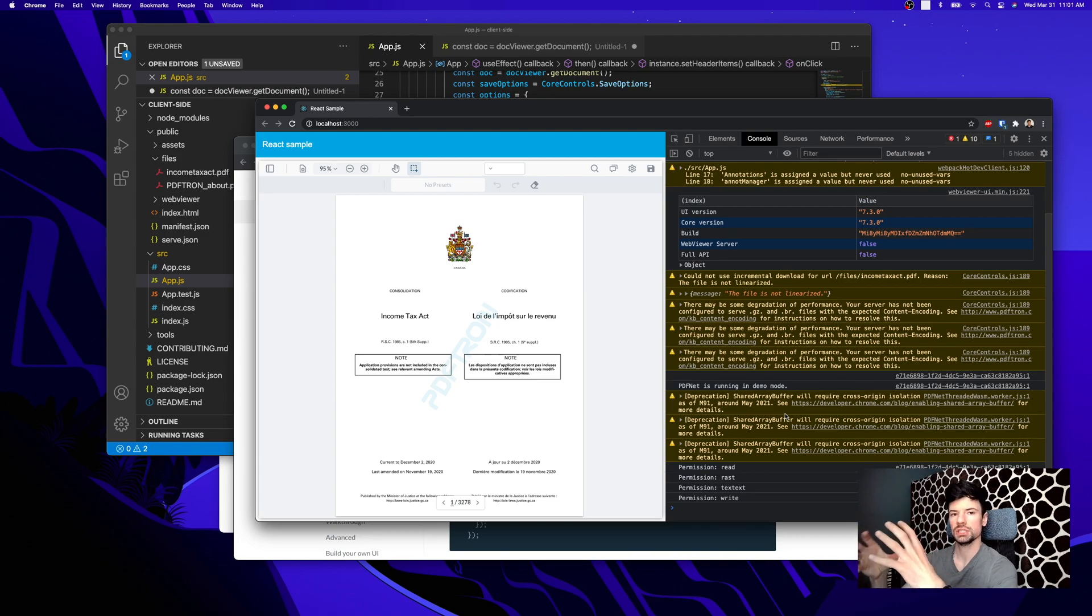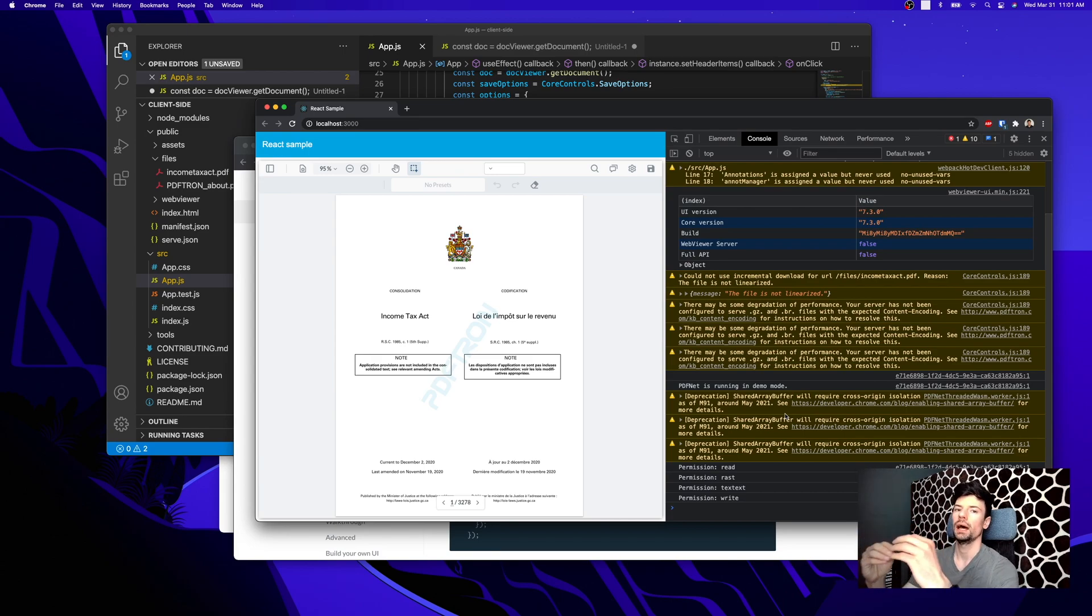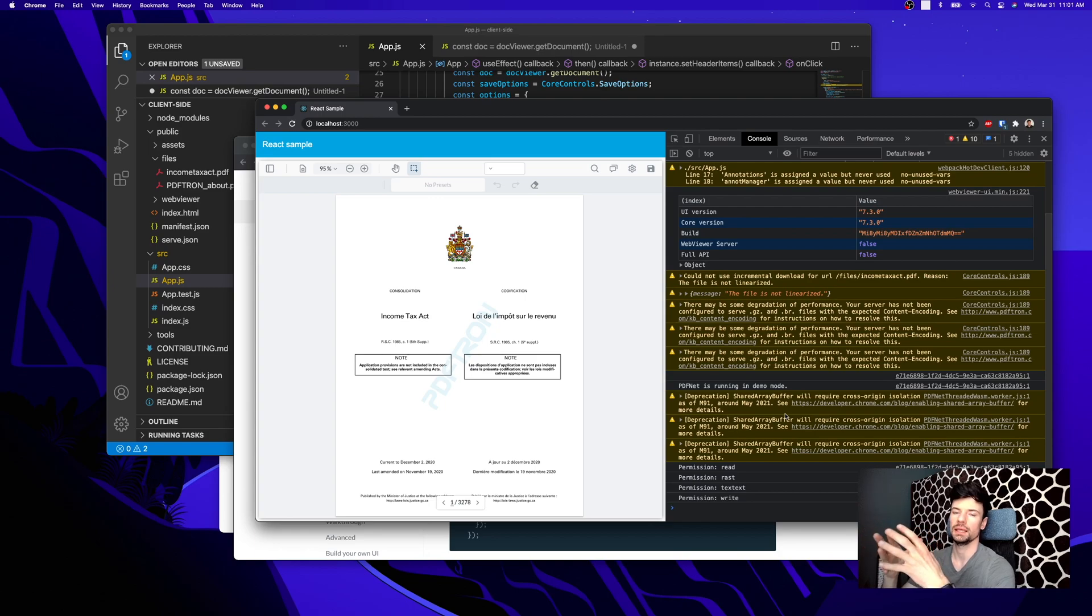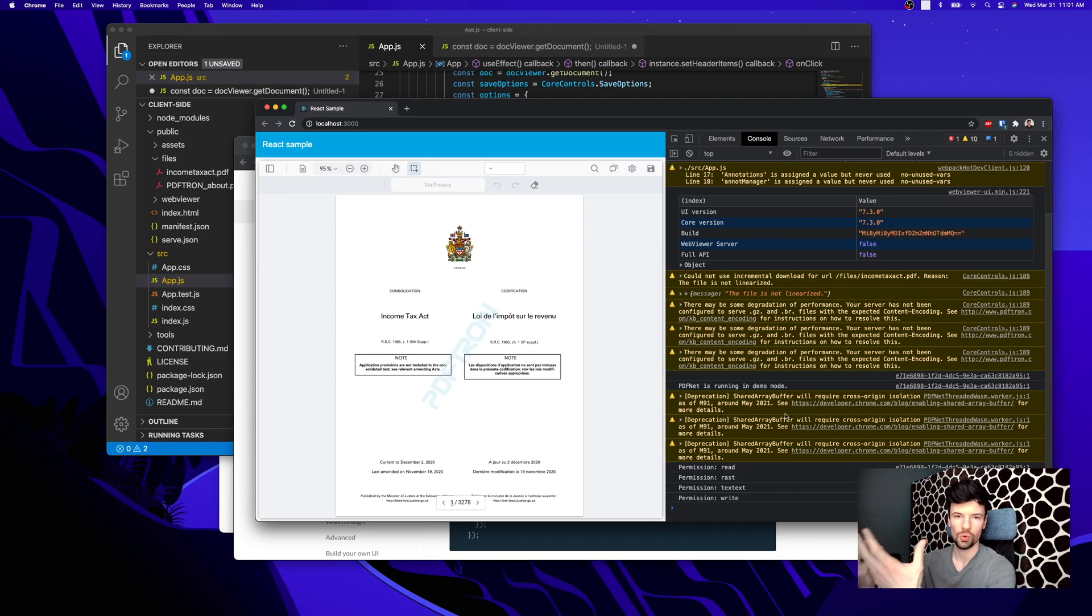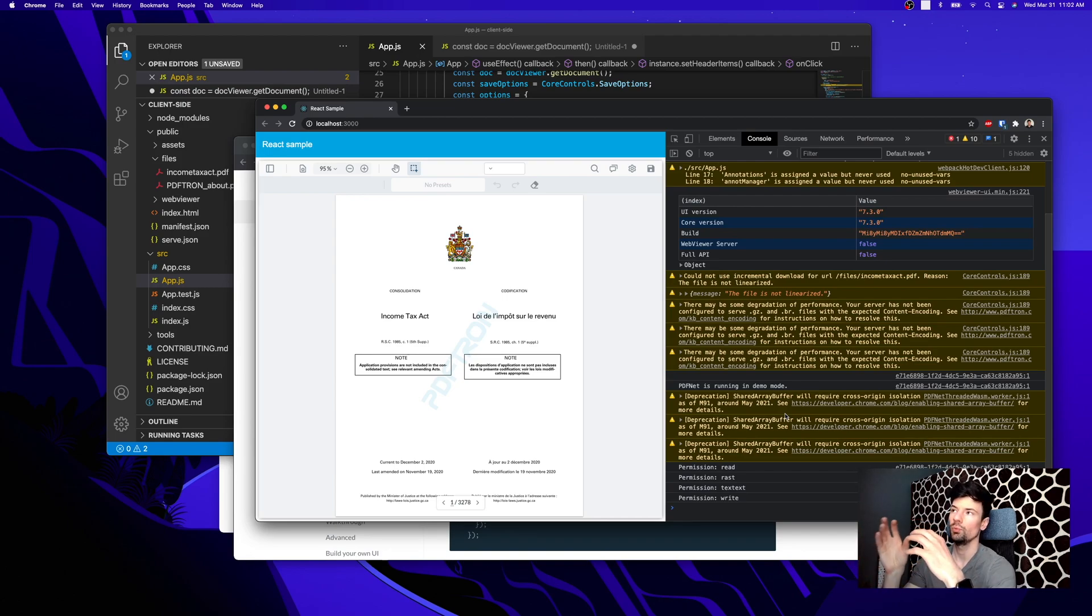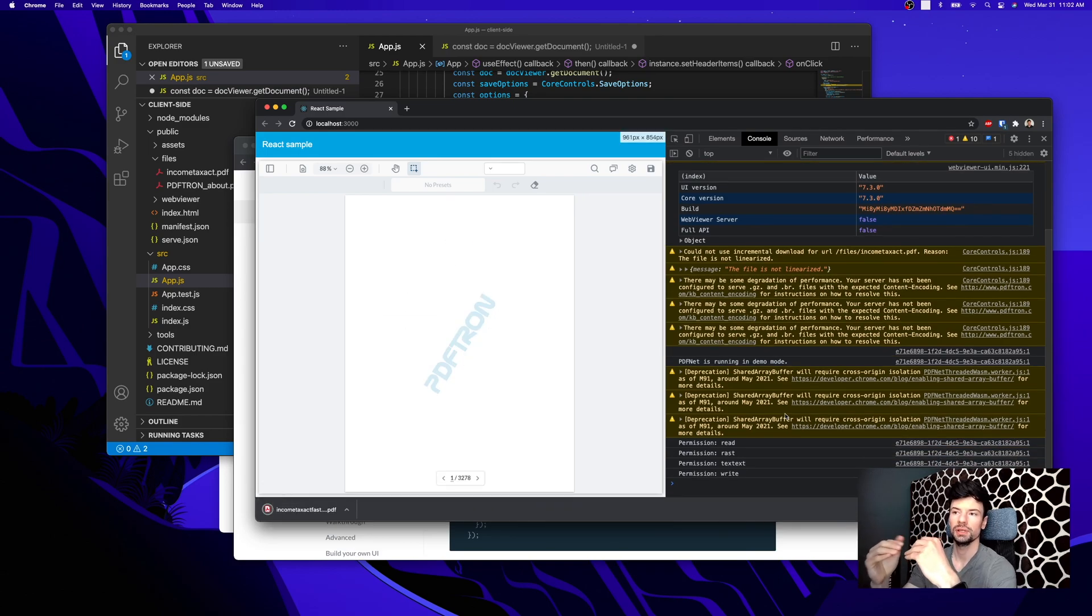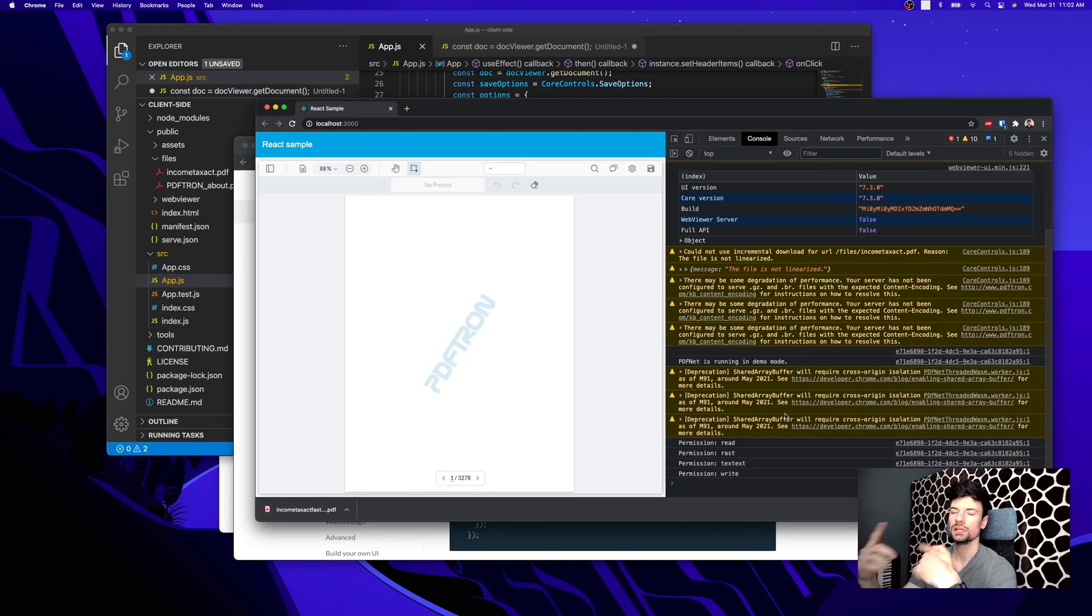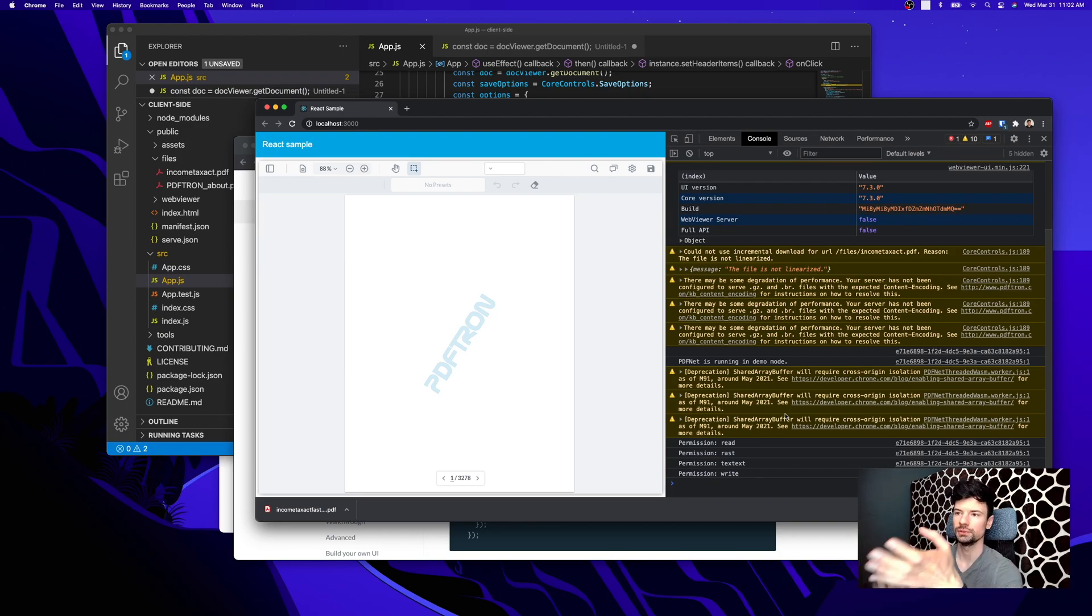Linearization allows us to stream the file in chunks. Instead of serving it as a whole 20 megabyte payload, we can actually break it down. What the webviewer can do is it can interpret the chunks coming in and start rendering them out as they come in, instead of having to wait for the whole file to load.